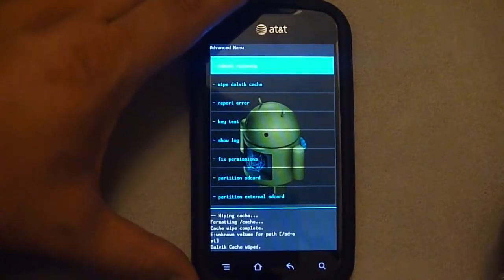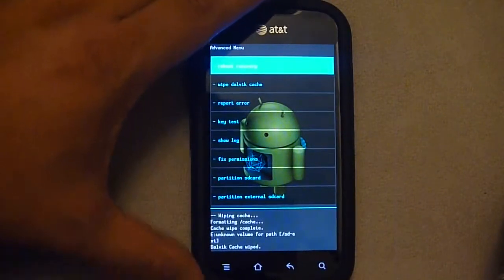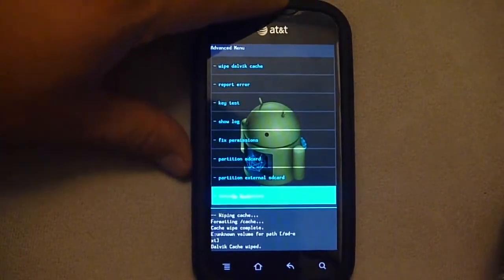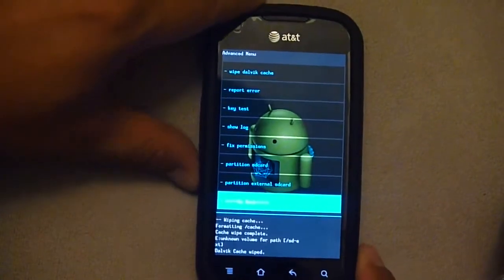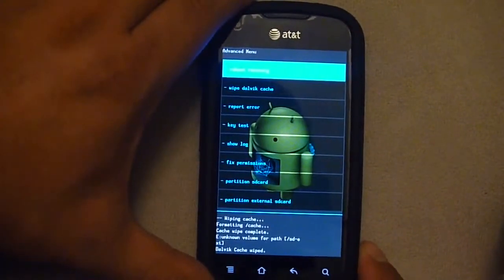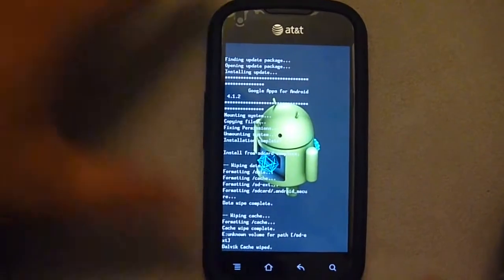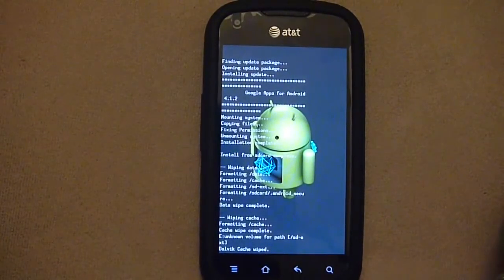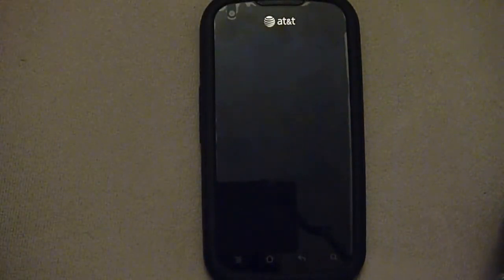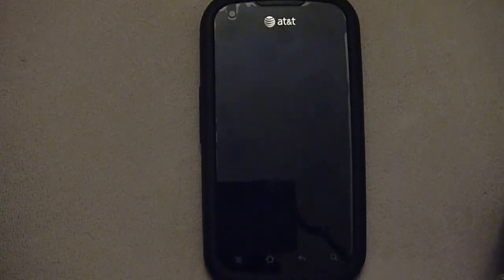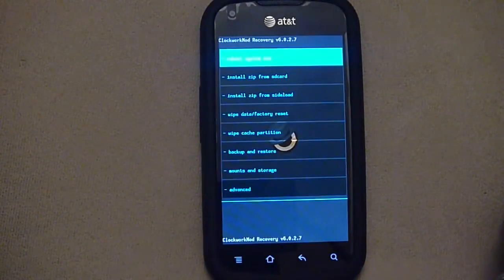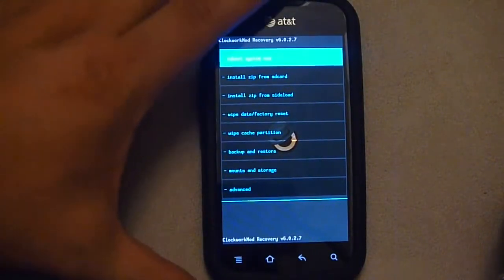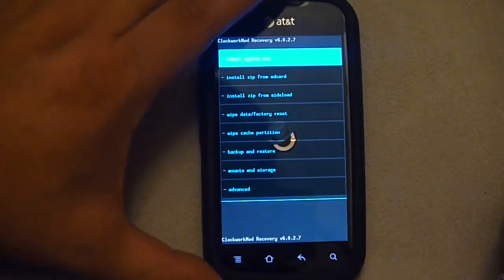And that's it. Now you can reboot. Reboot recovery. And it should reboot into CM10. Oops, I mean reboot system now, not reboot recovery. Sorry.